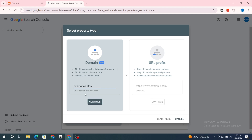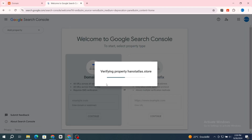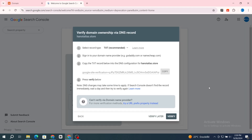Paste your domain name, or you can just type it, then hit on 'Continue.' Wait a few seconds to verify the property domain name.